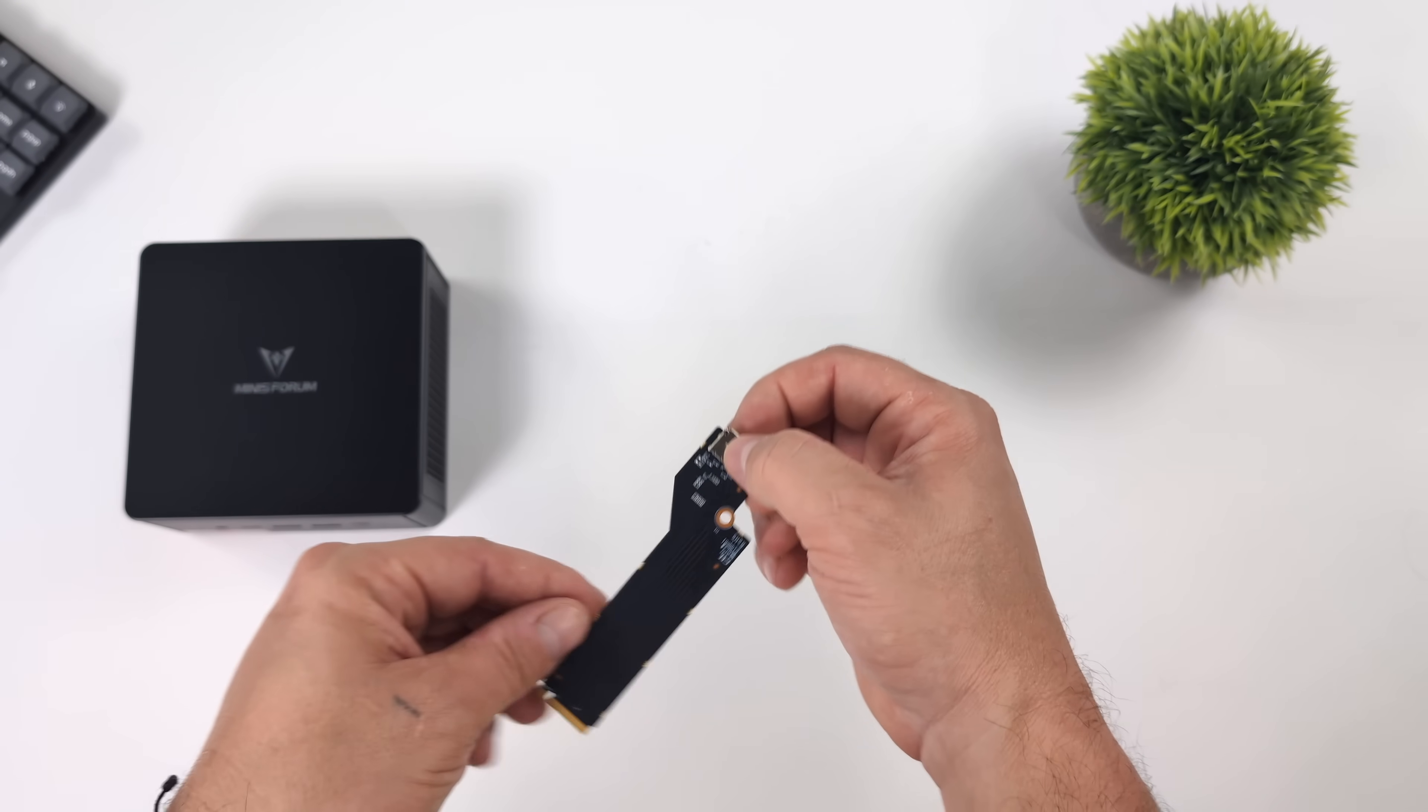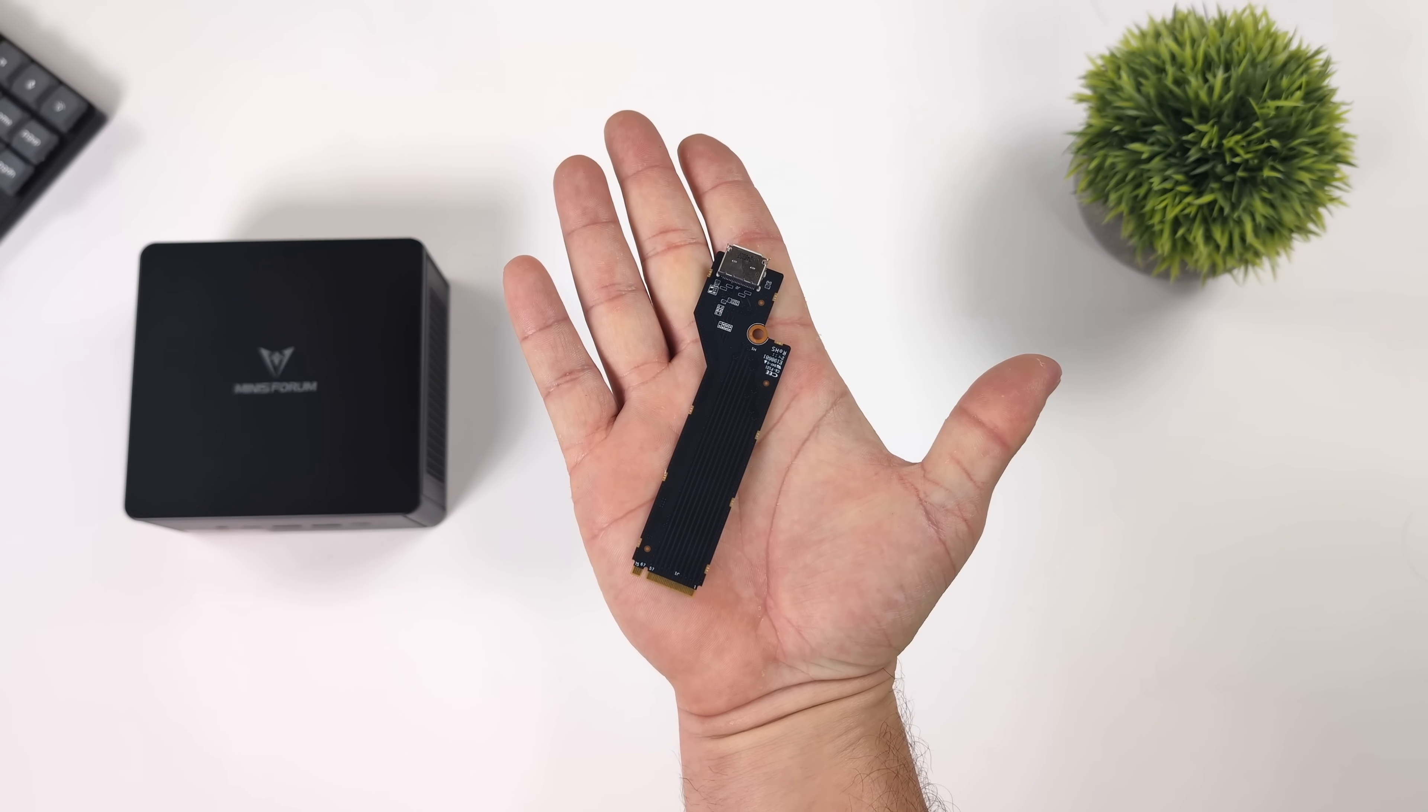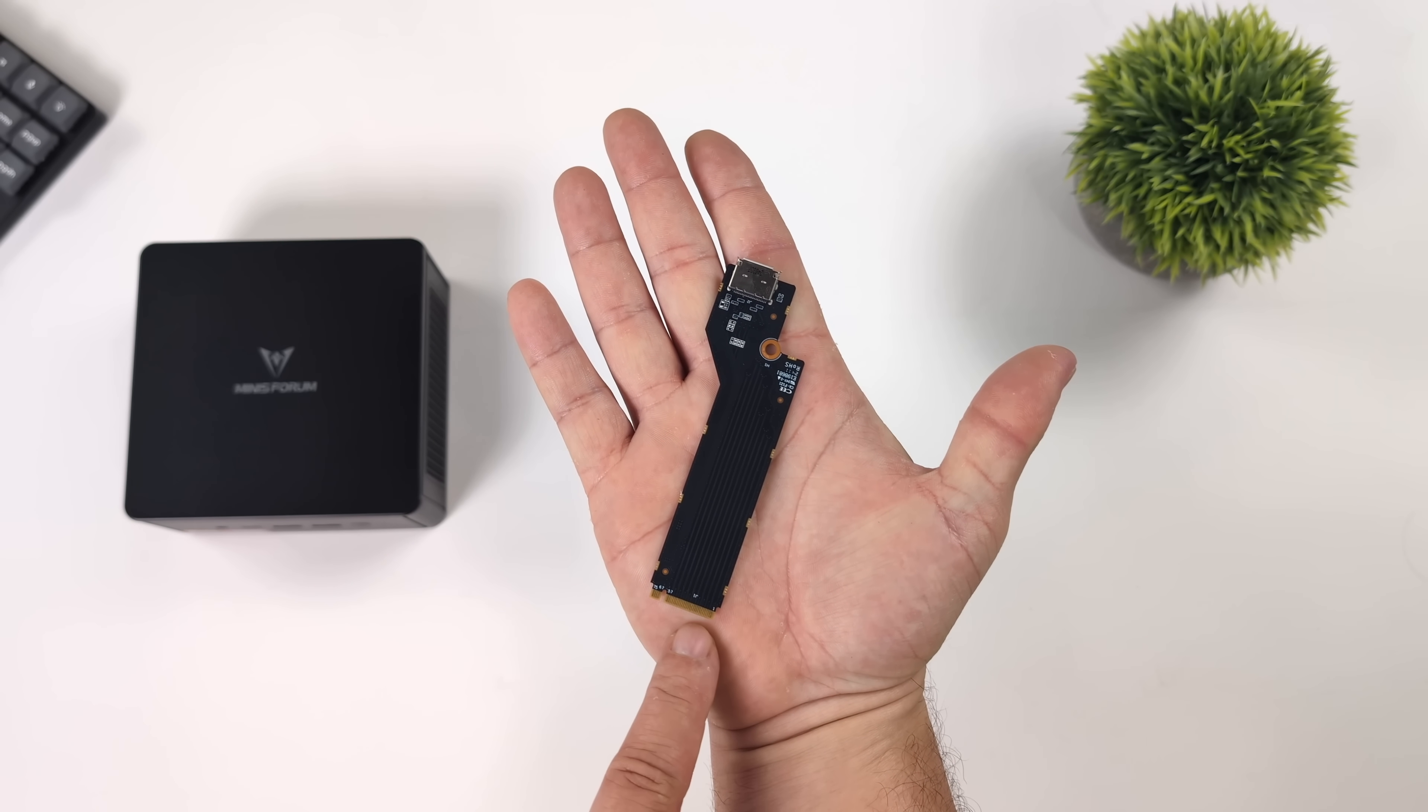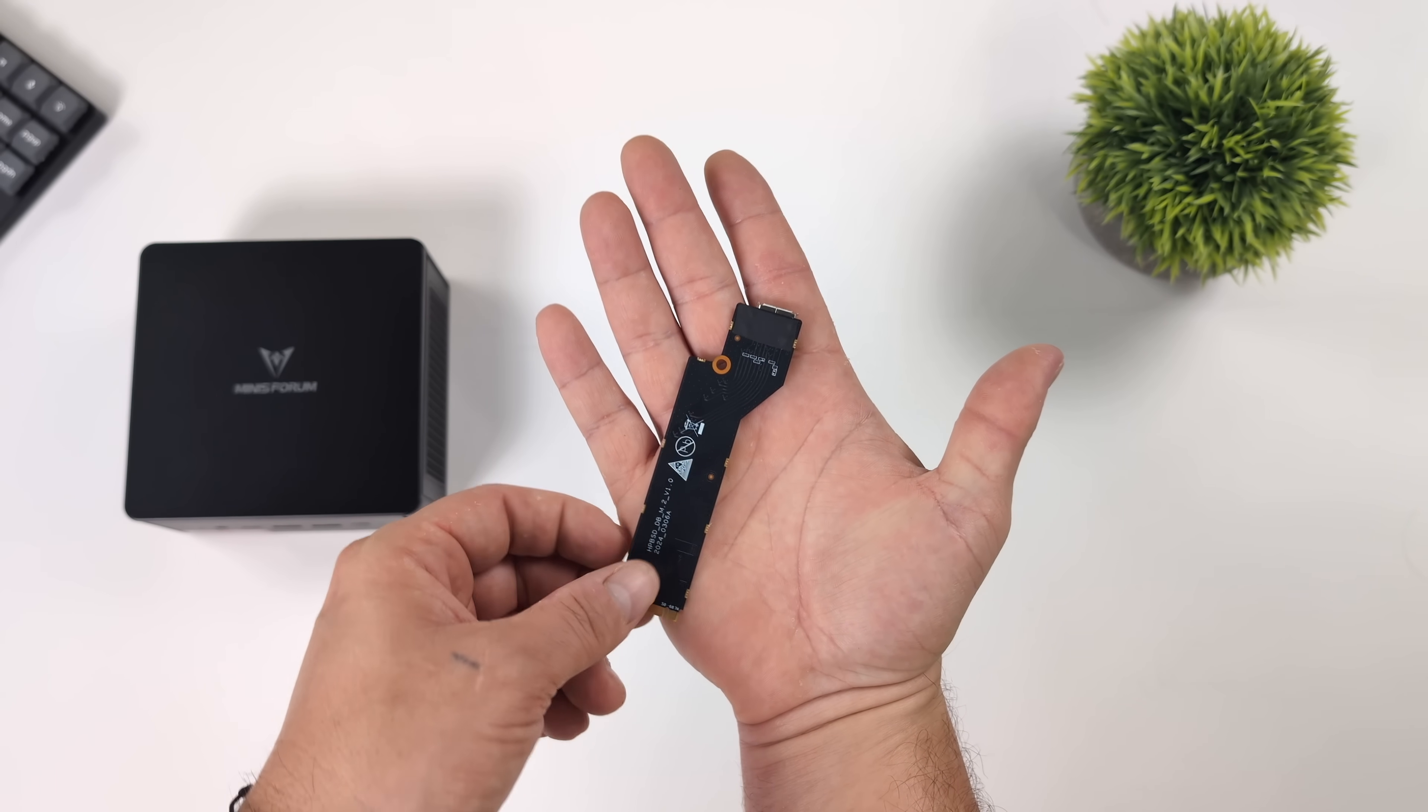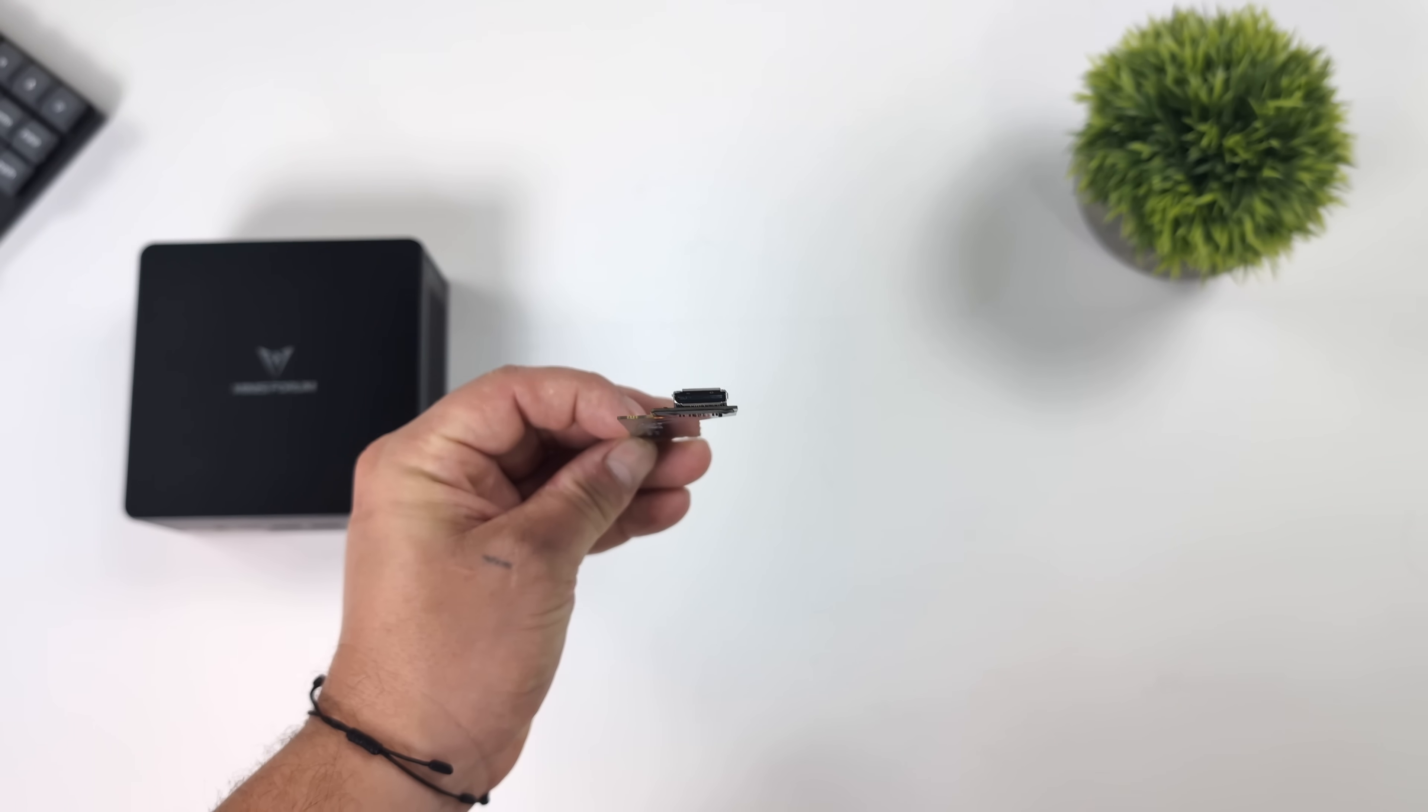This is totally optional. You don't have to install it if you don't want, and without it, we can add two Gen 4 M.2 SSDs, and with it, we've only got access to one SSD, but in my opinion, it's totally worth it.